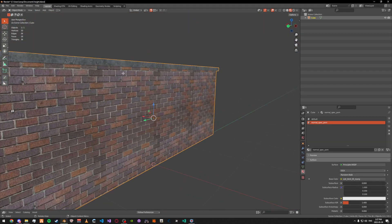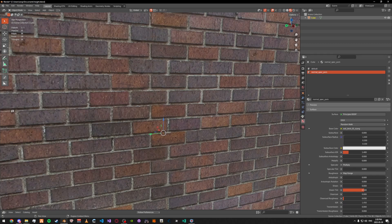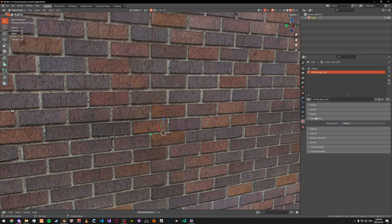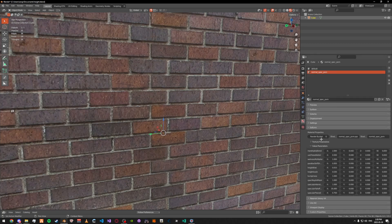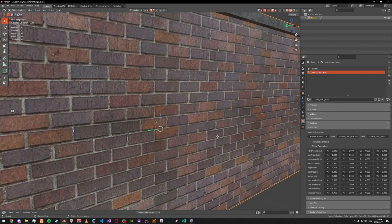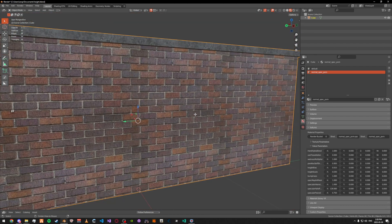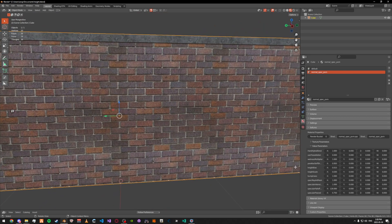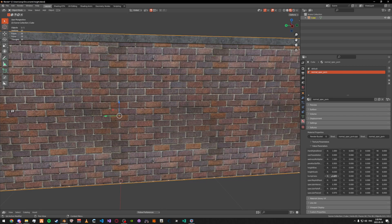Now pretty much all you have to do is play around with the values. Go to Material, then the Solemns tab, then Values. What I usually do is change the specular falloff to 128 — this is mainly for bricks, but for different materials you'd probably change it. I change the specular Fresnel to 0.97, the specular intensity to 0.3, the bumpiness to 2, the height scale to 0.3, and the height bias to 0.3.